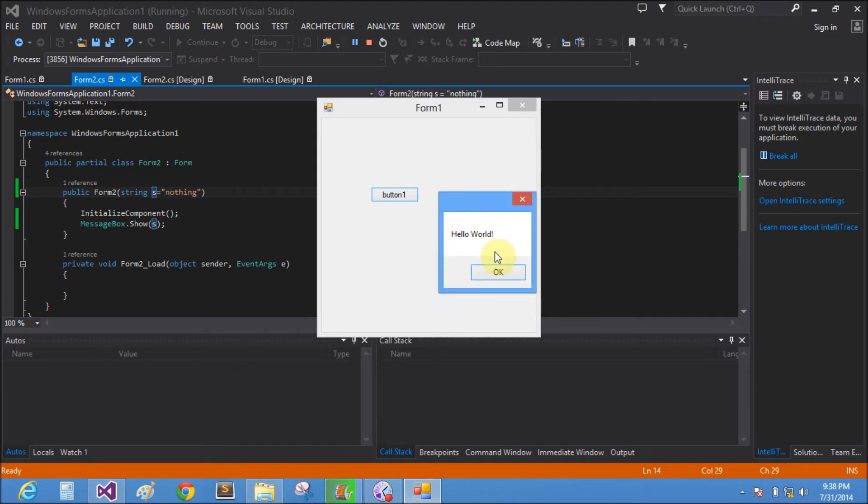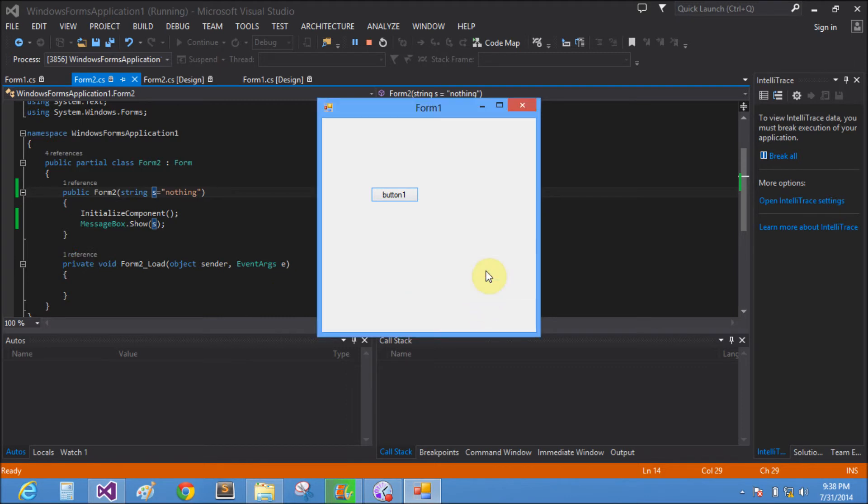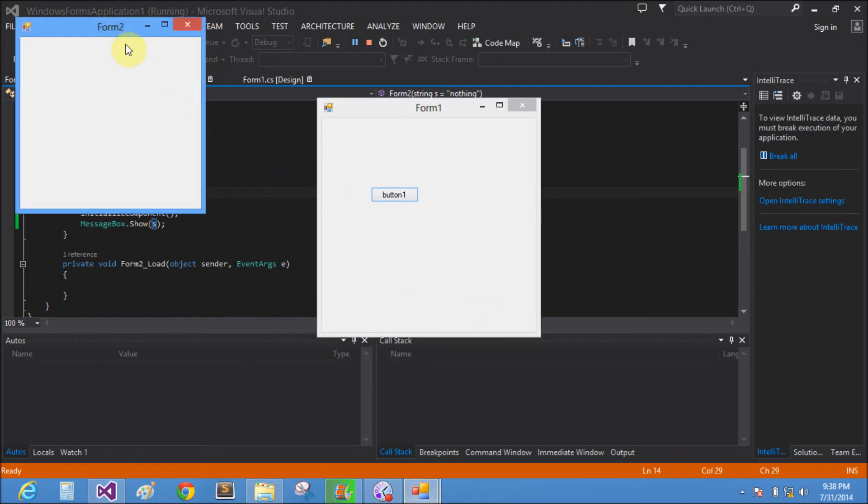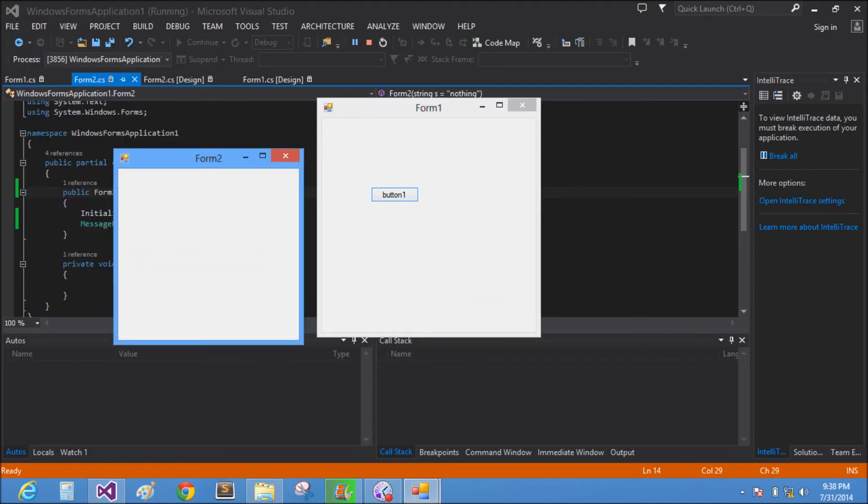That is hello word. Form2 initializing component and show load the Form2. After clicking OK button, that is Form2.